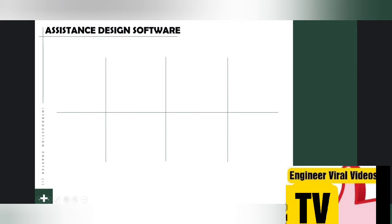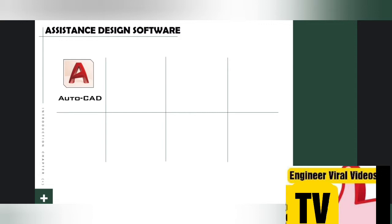Number one: AutoCAD. AutoCAD is a commercial computer-aided design and drafting software application developed and marketed by Autodesk company. AutoCAD was first released in December 1982 as a desktop application running on a microcomputer with internal graphics controller. AutoCAD is a 2D and 3D computer-aided drafting software application used in construction and manufacture to assist in the preparation of blueprints and other engineering plans. Professionals who use AutoCAD are often referred to as drafters or draftspersons.